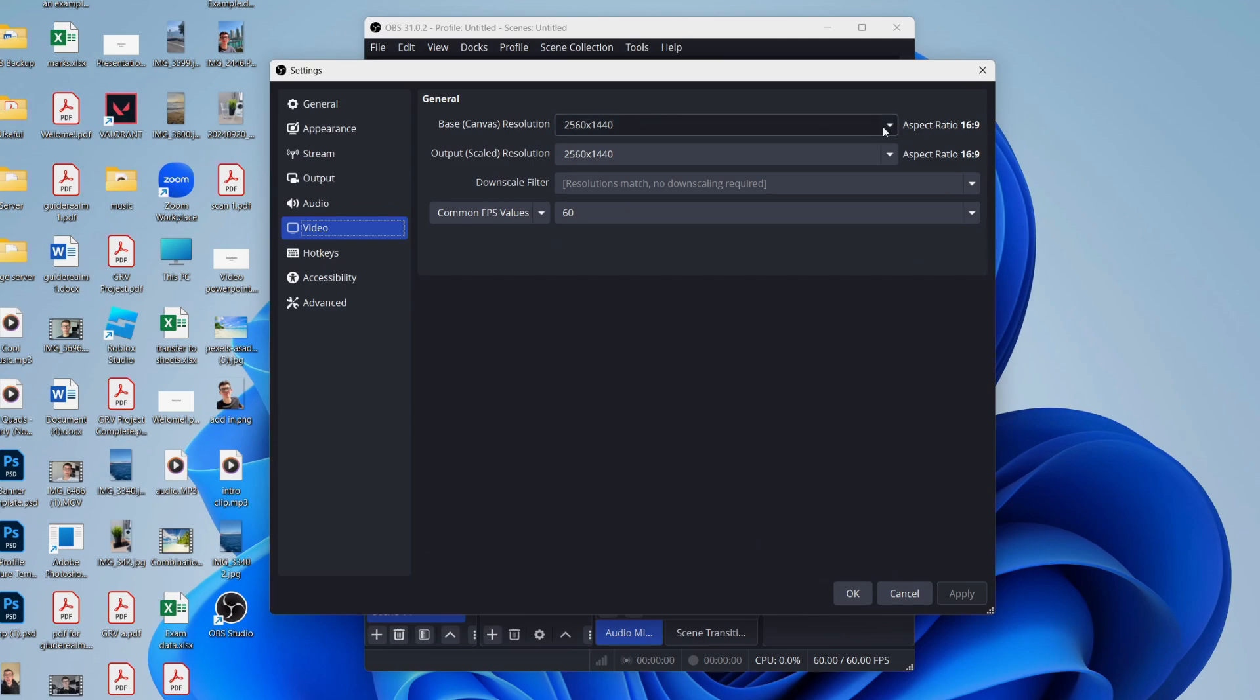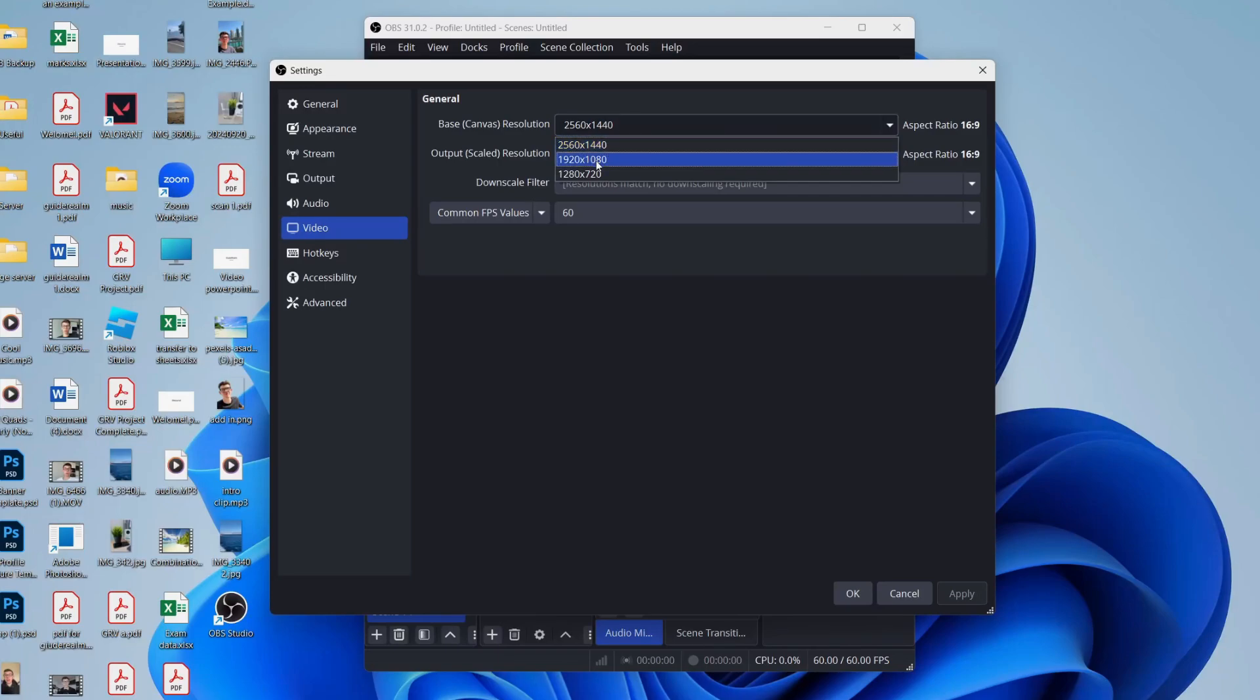Now when it comes to Video, I like to have the base canvas resolution set as high as possible. I've got a 2560 monitor, but most commonly you probably have 1920 by 1080. And for the output scaled resolution, set that to be the same.